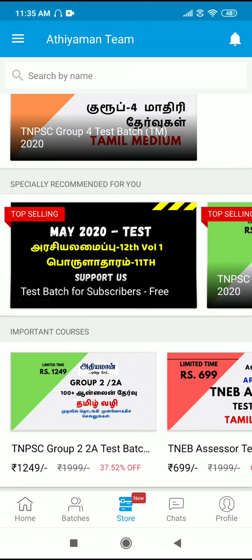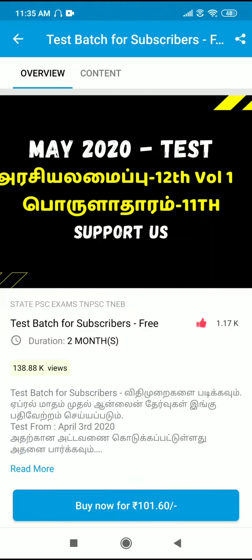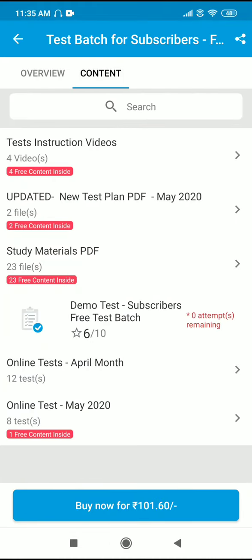There is a free test badge for subscribers. You will open the test. If you take this test, you will see the information in the company. Then you will know the content option.